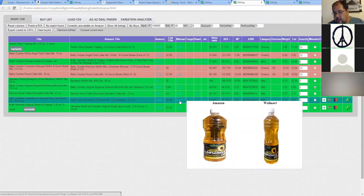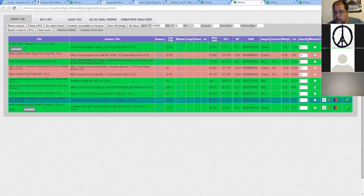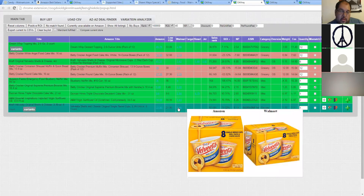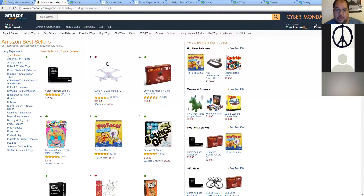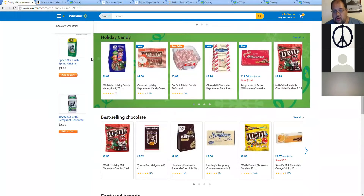As you can see, this is the exact same product, but it's been stretched and compressed to fit correctly. It's 80,000 rank, 76% ROI. With Walmart, you're going to see the same stuff coming up over and over because at the bottom of every page it's going to be showing you best-selling items.